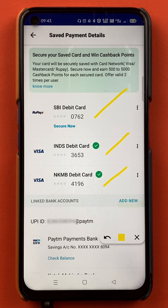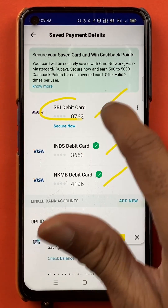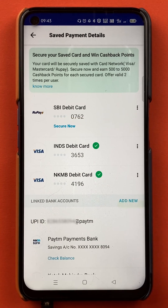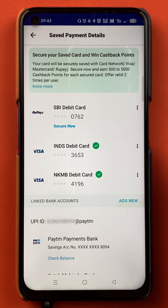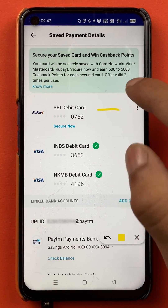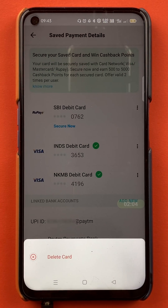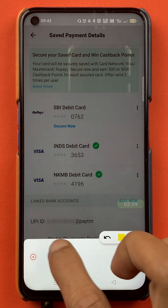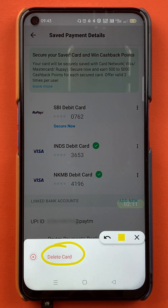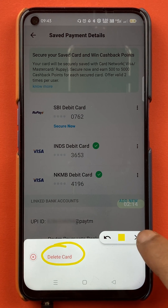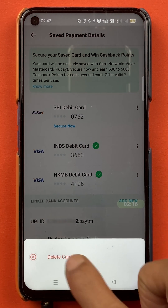If you want to delete any one of them — for example, if you're not using the SBI debit card much — what you have to do is tap on the three dots which are present on the right side of that card. Once you tap on the three dots, a pop-up message will appear from the bottom, and you will get an option to delete the card from the application. If you want to delete the card, you just have to select delete card.